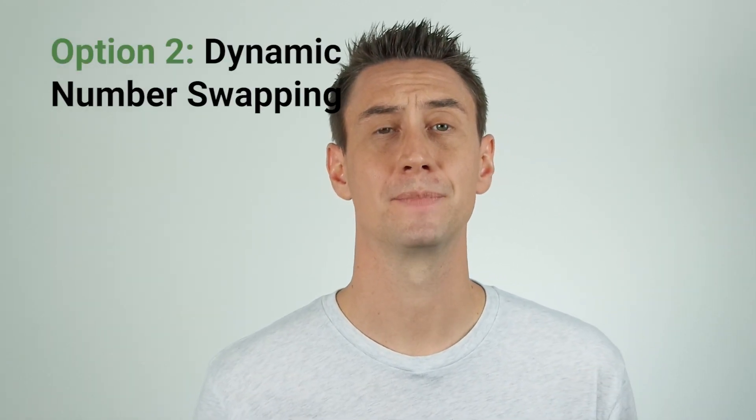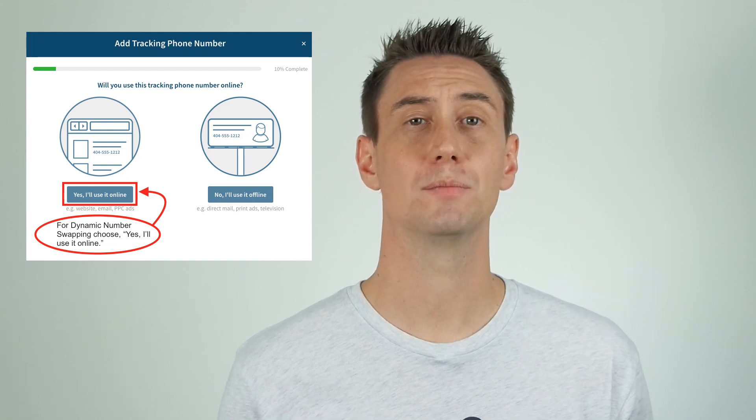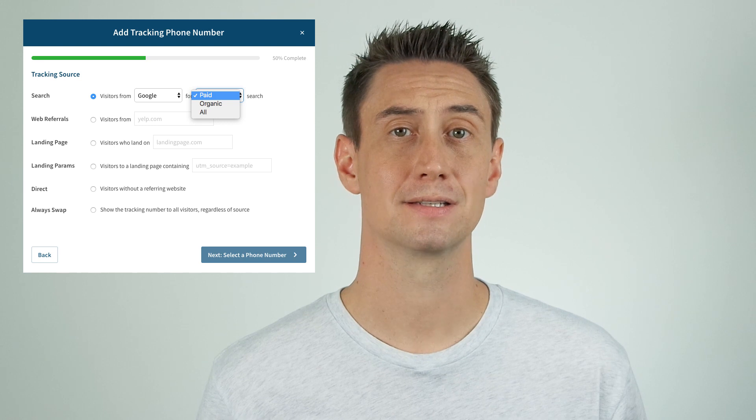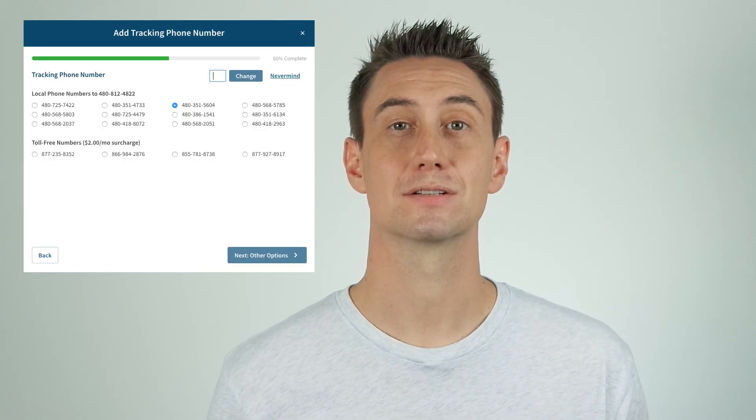The second option is dynamic number swapping. Let's say you want to track different lead sources on your page or website dynamically. This option would be used if you mainly want to just track the lead source and not more advanced metrics like AdWords keywords or individual caller activity. You set up your phone number to be dynamic so you can track different lead sources on your page or website. You'll add a phone number, then when prompted where to use it, you'll choose 'Yes, I'll use it online.' Select 'Yes, on my website,' then choose 'No, track your campaign.' After that, you'll select a name and destination number, then you'll set up the tracking source — for example, visitors from Google paid ads. Select the CallRail phone number you want to use for your ad, and again it's two dollars extra for toll-free numbers, then turn on whisper messages and call recording if desired. In order to use this dynamic option you'll need to add your number swapping script to your site, which we talk about in the next video.